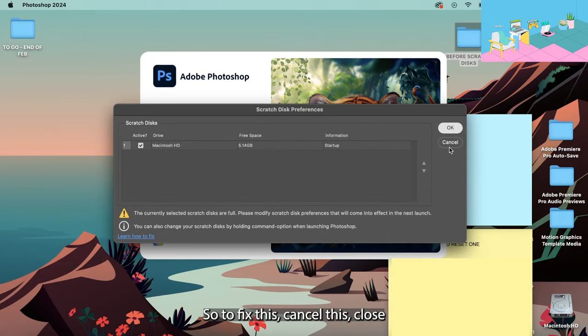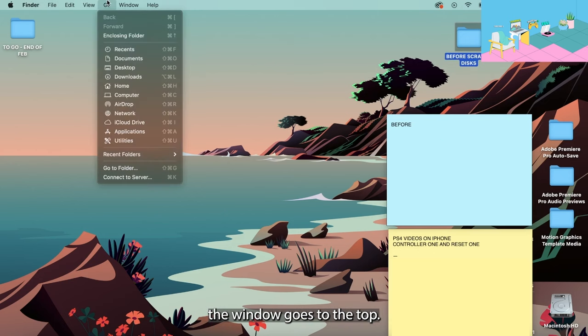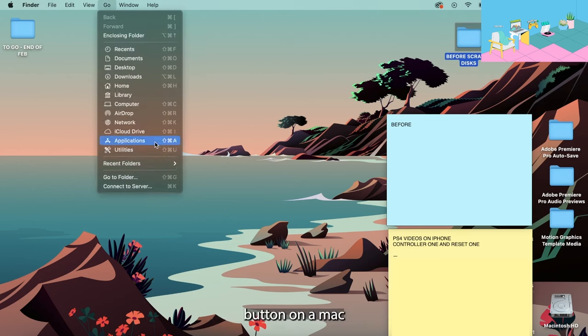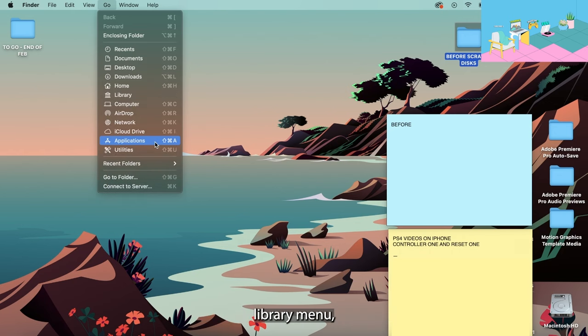So to fix this, cancel this, close the window, go to the top, select Go, press the Options button on a Mac and then it brings up the hidden Library menu as you can see right there.